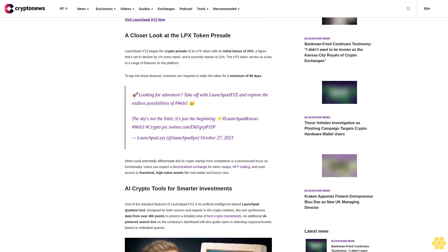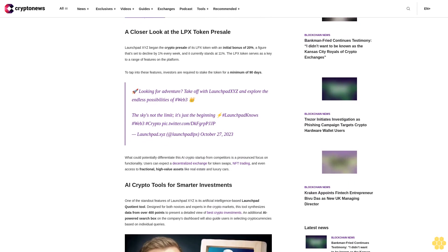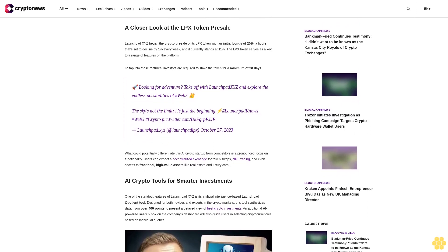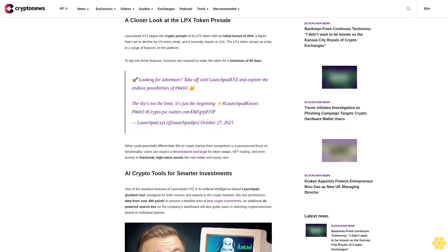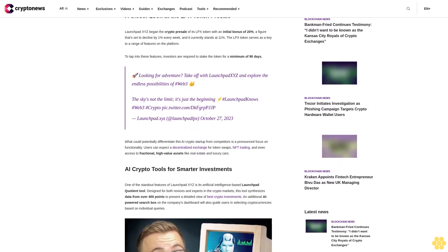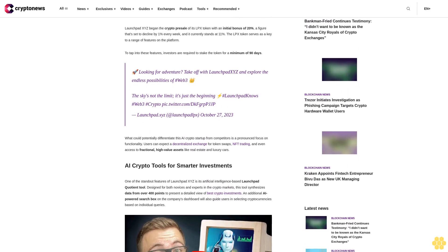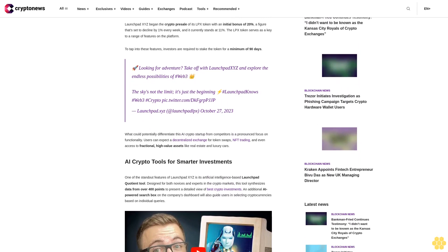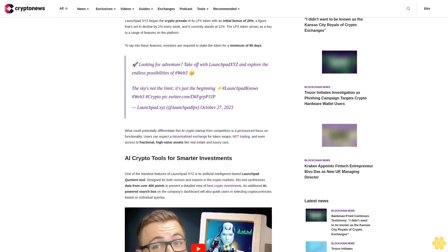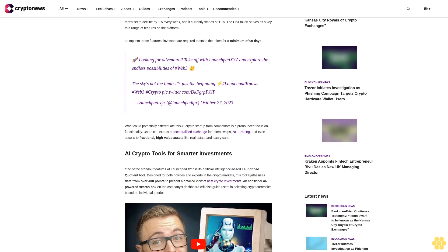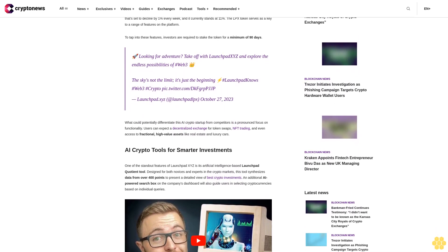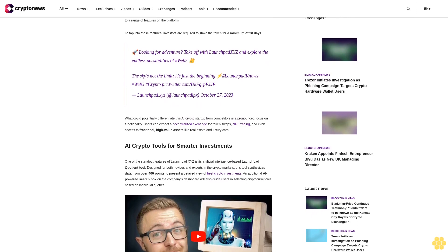The LPX token serves as a key to a range of features on the platform. To tap into these features, investors are required to stake the token for a minimum of 90 days.